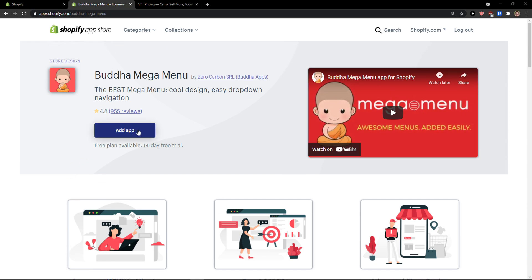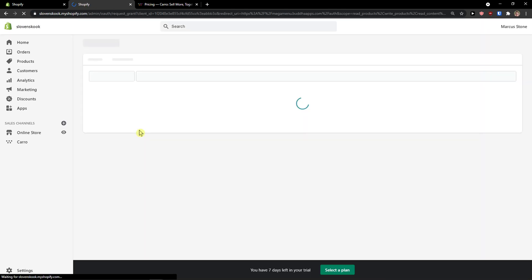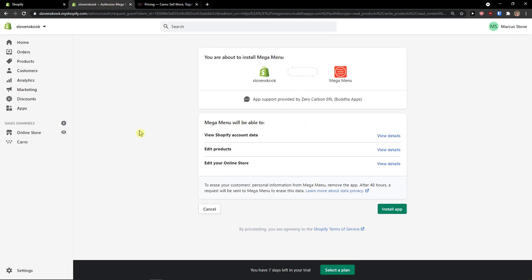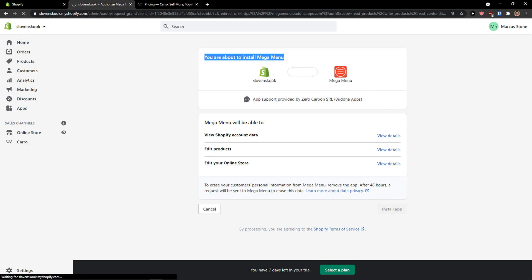The first thing you want to do is just click here to add the application and let's just wait until it loads. You're about to install Mega Menu — click install application and wait until it connects with Shopify.